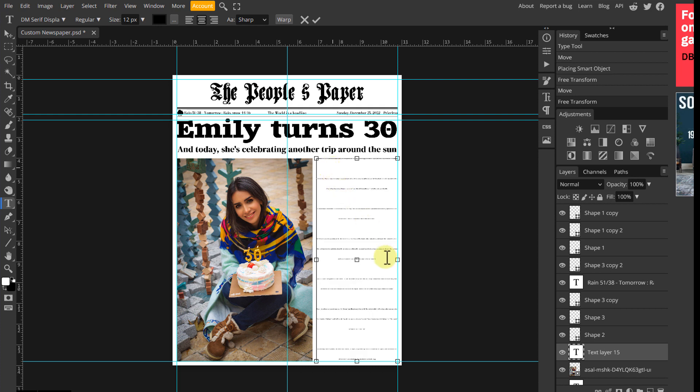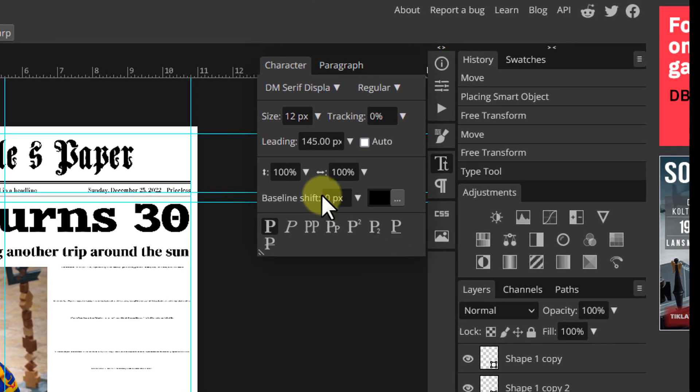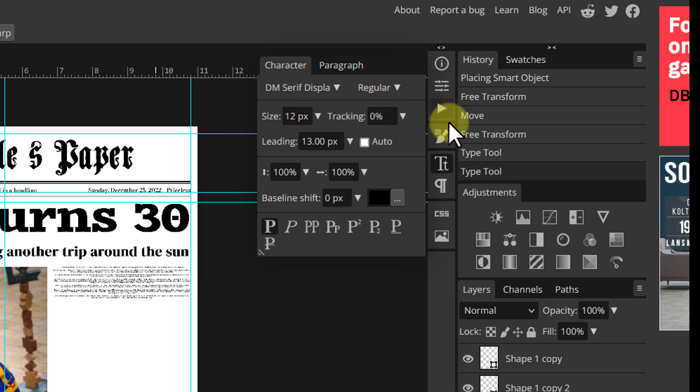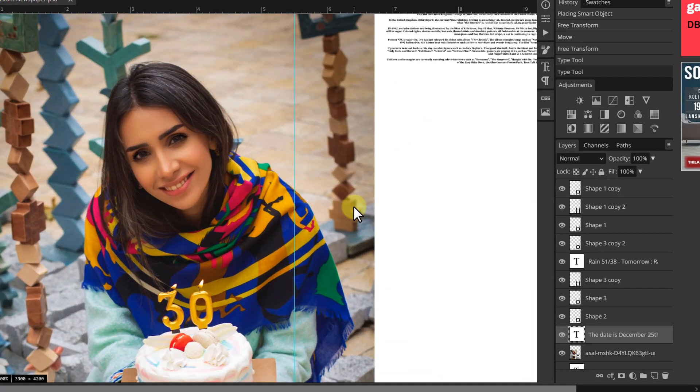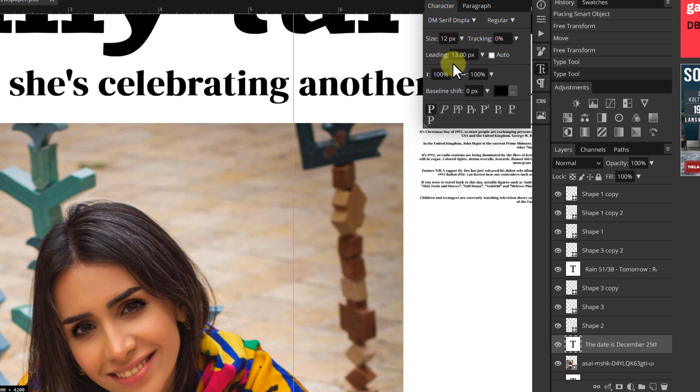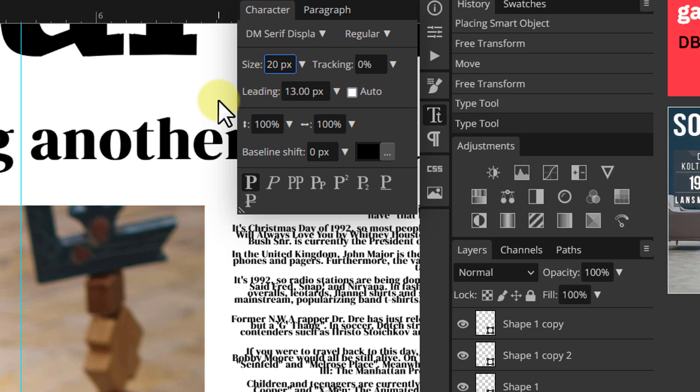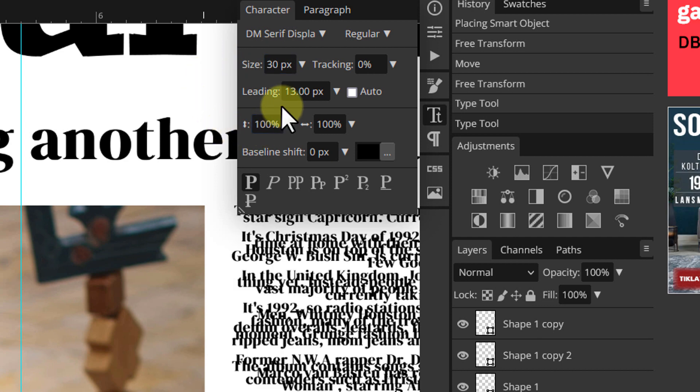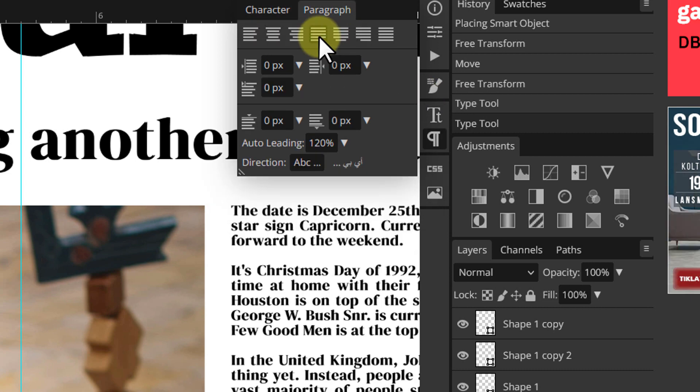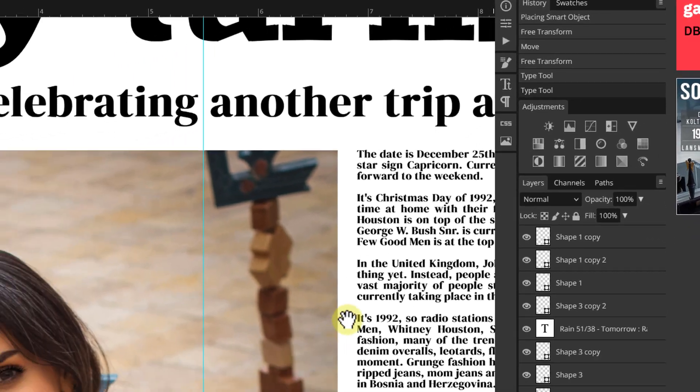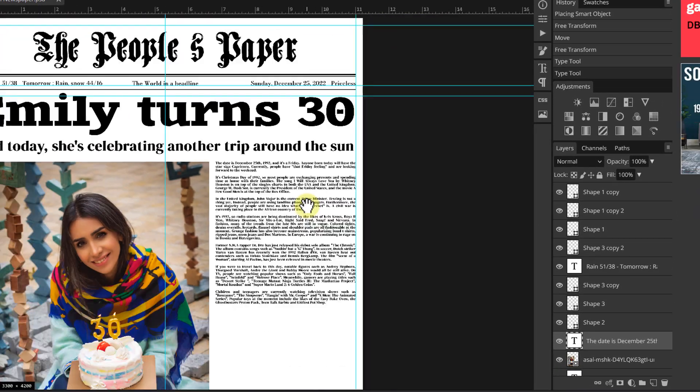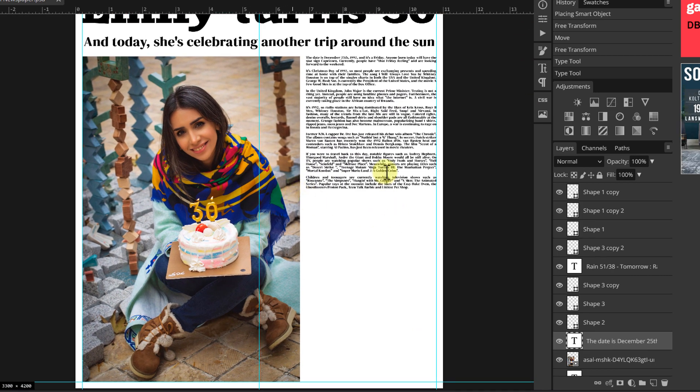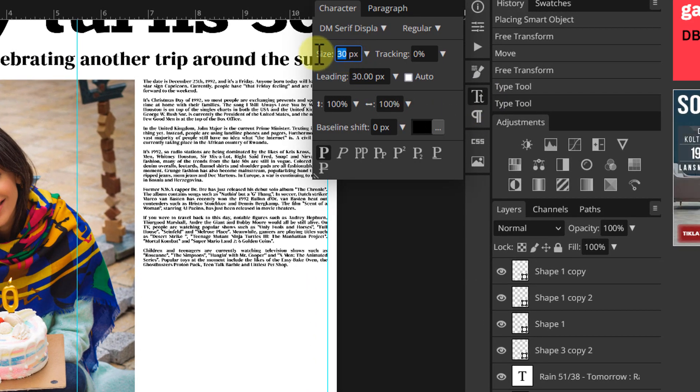As you can see the text is very legible and the space between each line is way too big. If your text looks the same, open the character panel, increase the text size and decrease the leading value. It's recommended to have both the size and leading values set to the same. If you're zoomed in, zoom out to see the full picture so you will know what changes you need to make. I think this text needs to be a little bigger.